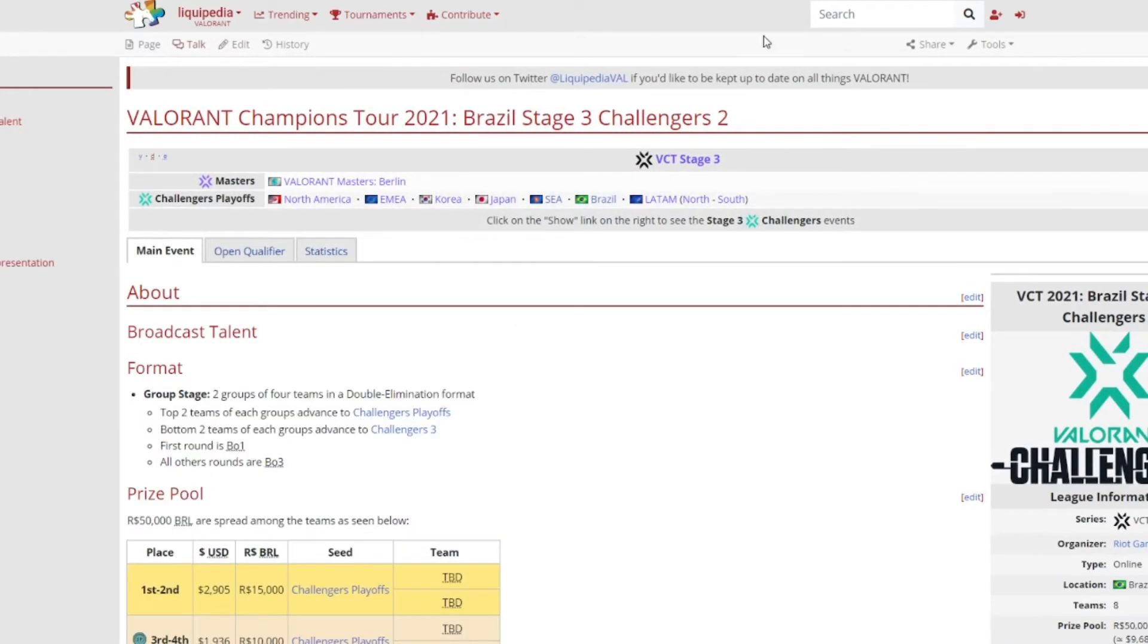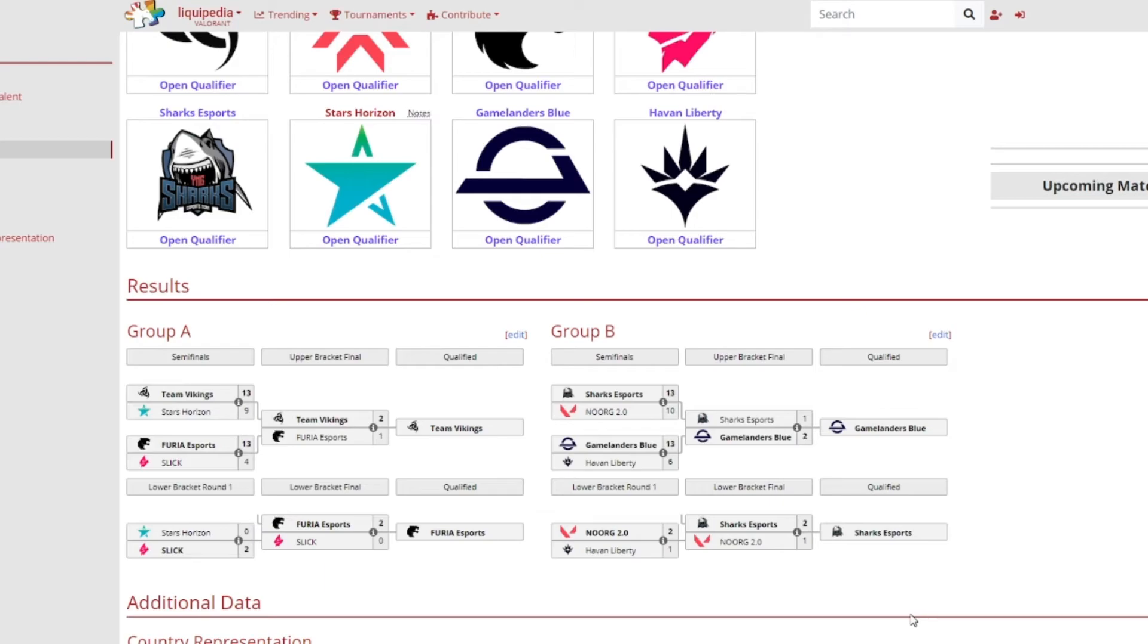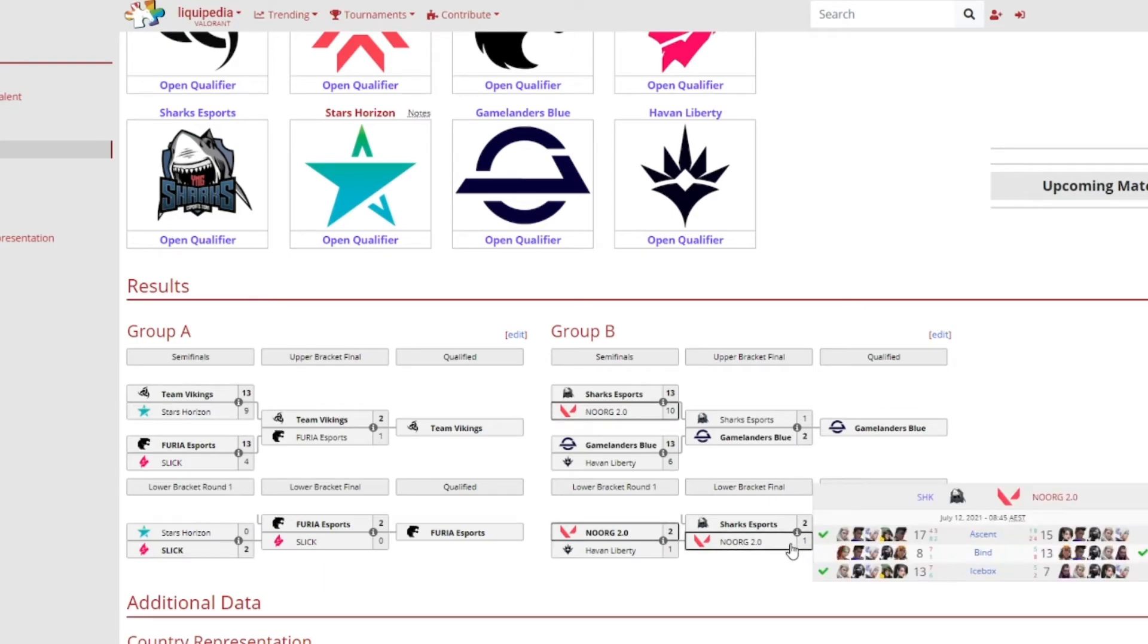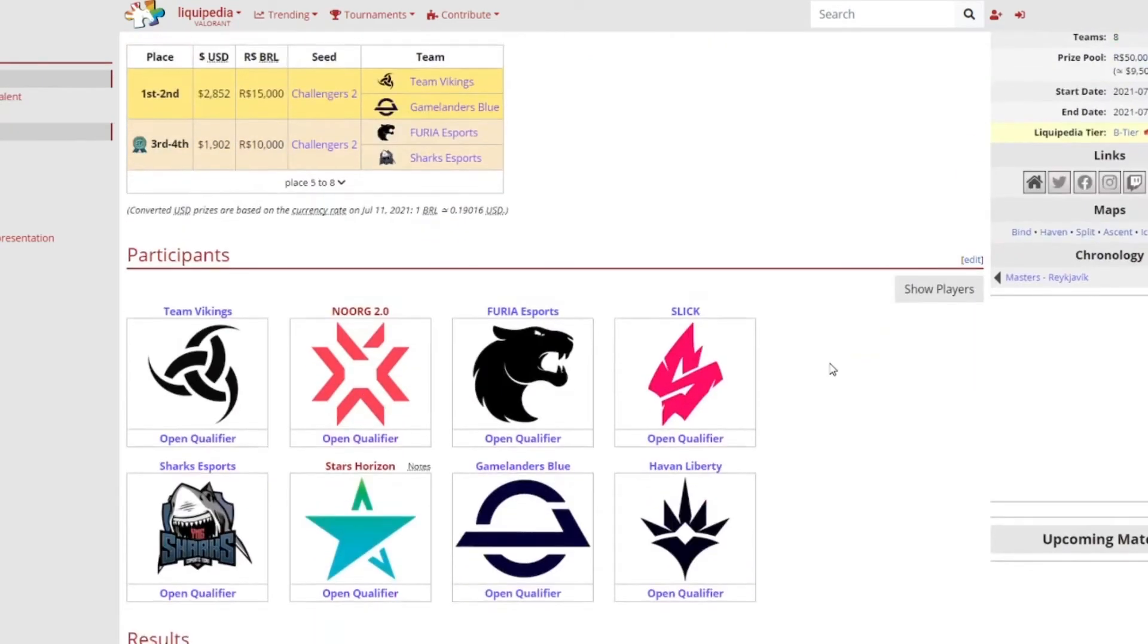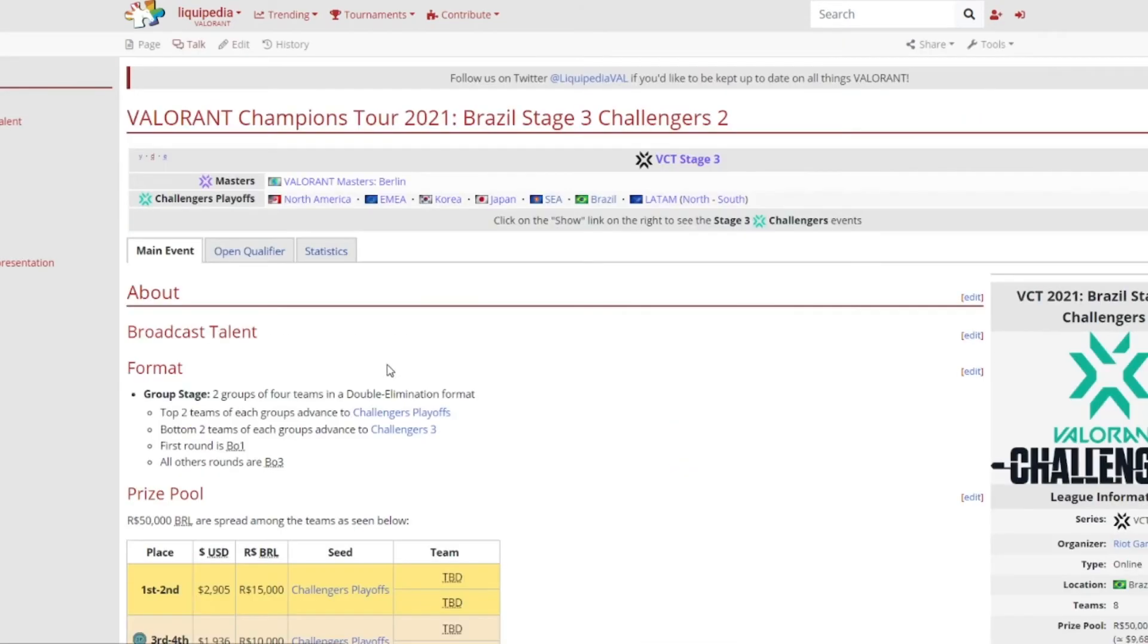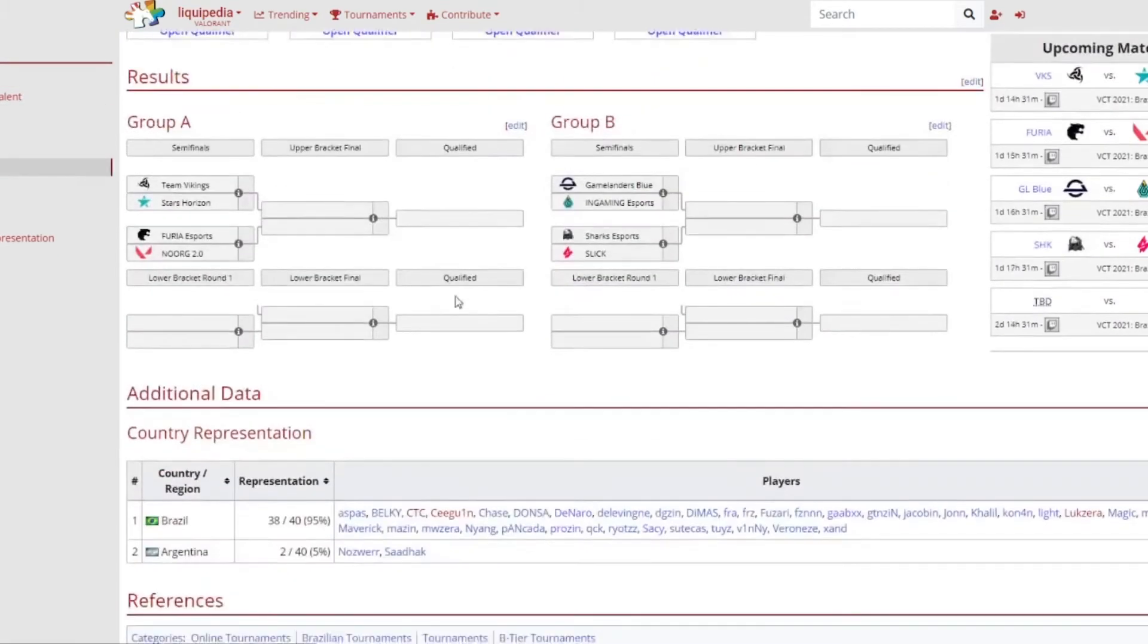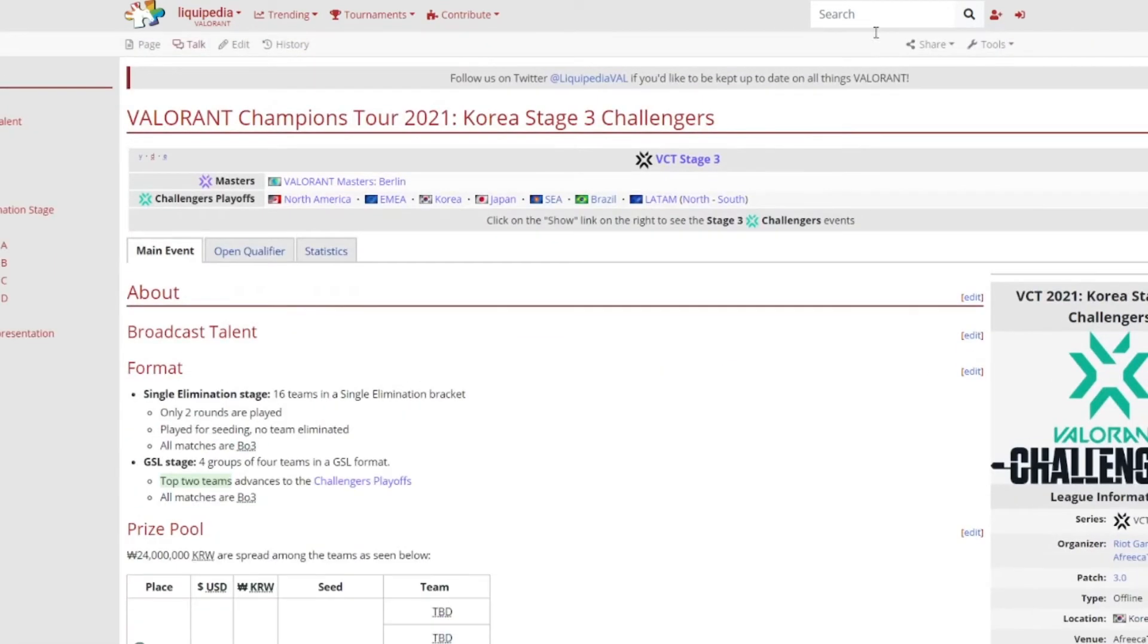That is Europe, let's have a look at Brazil. So this is the results now for Group A and Group B for Brazil. Team Vikings, FURIA Esports, Gamelanders Blue and Sharks Esports obviously qualified. Is anyone surprised? No, no one surprised because they are the top four best teams in Brazil. Never surprising that Sharks Esports actually lost a map against Nord 2.0, I don't know a weird name, very very surprised out there. But they still make it into Challengers 2 which I did obviously gloss over there.